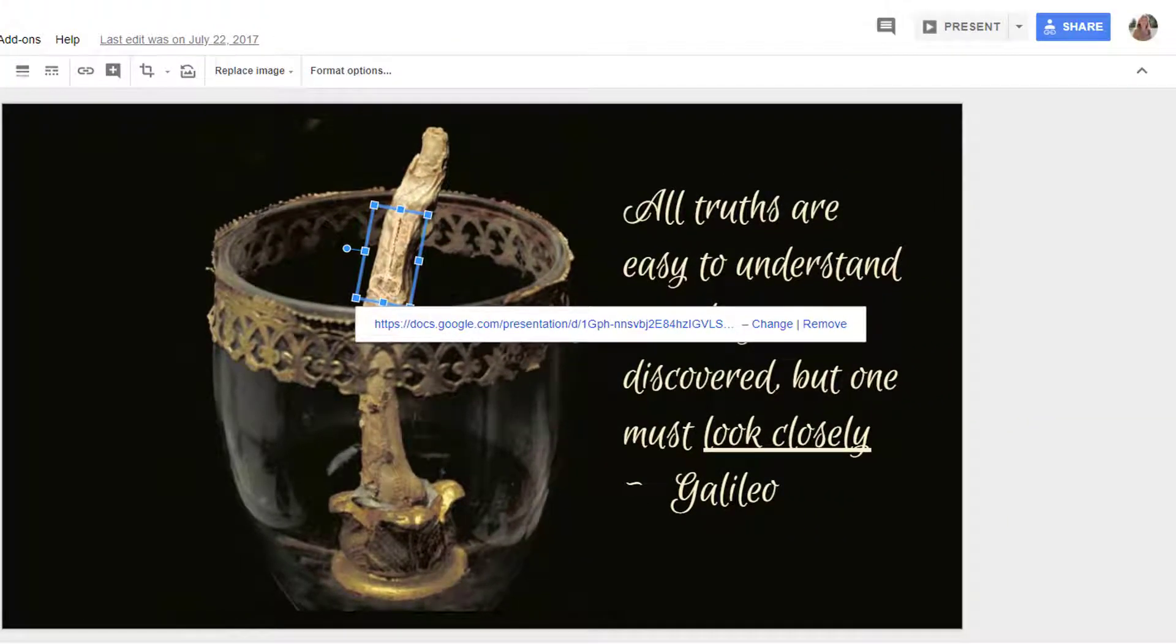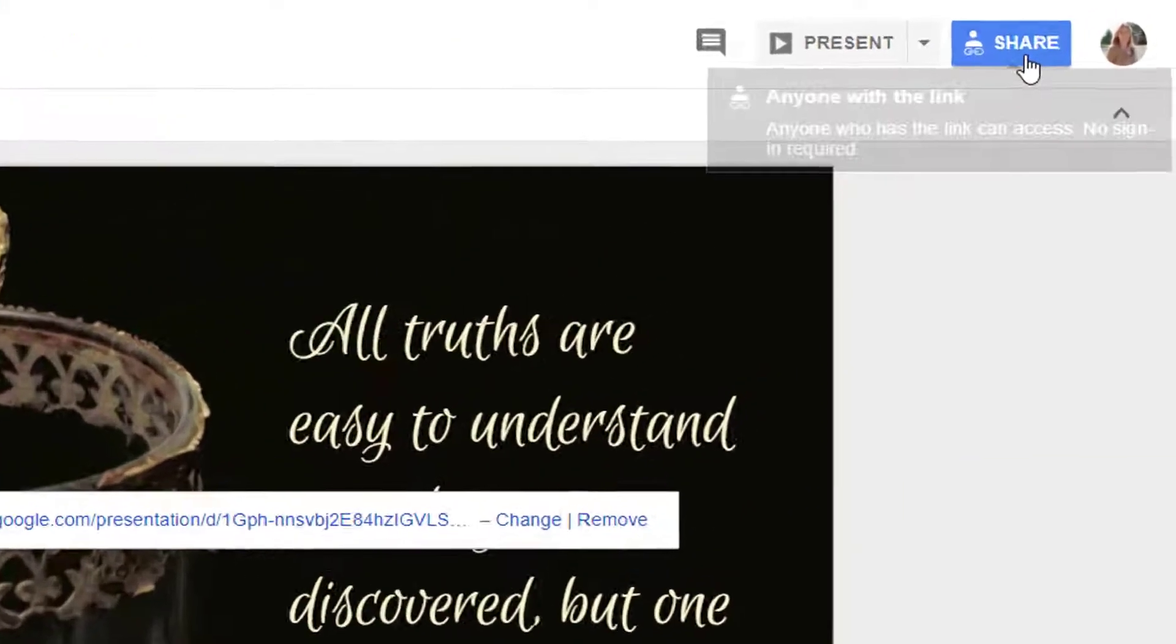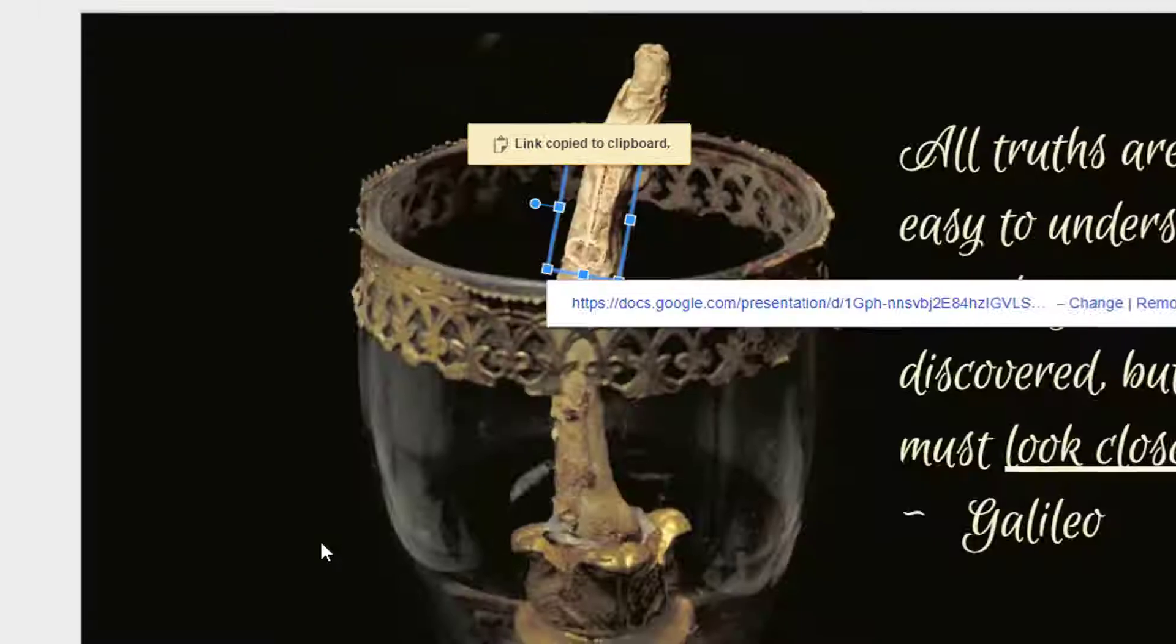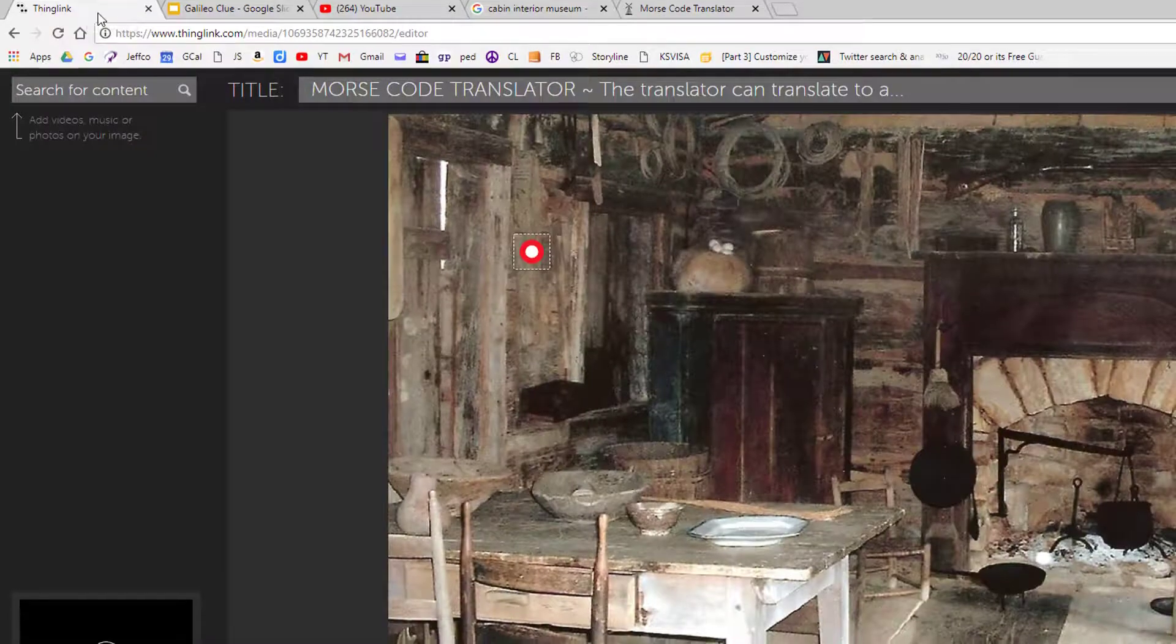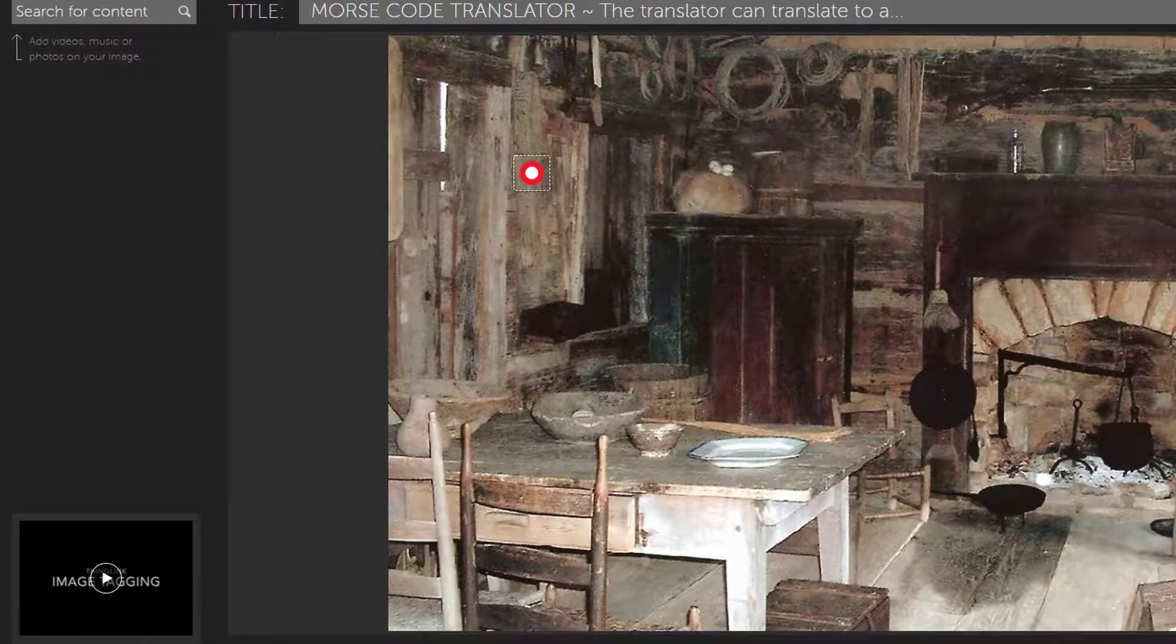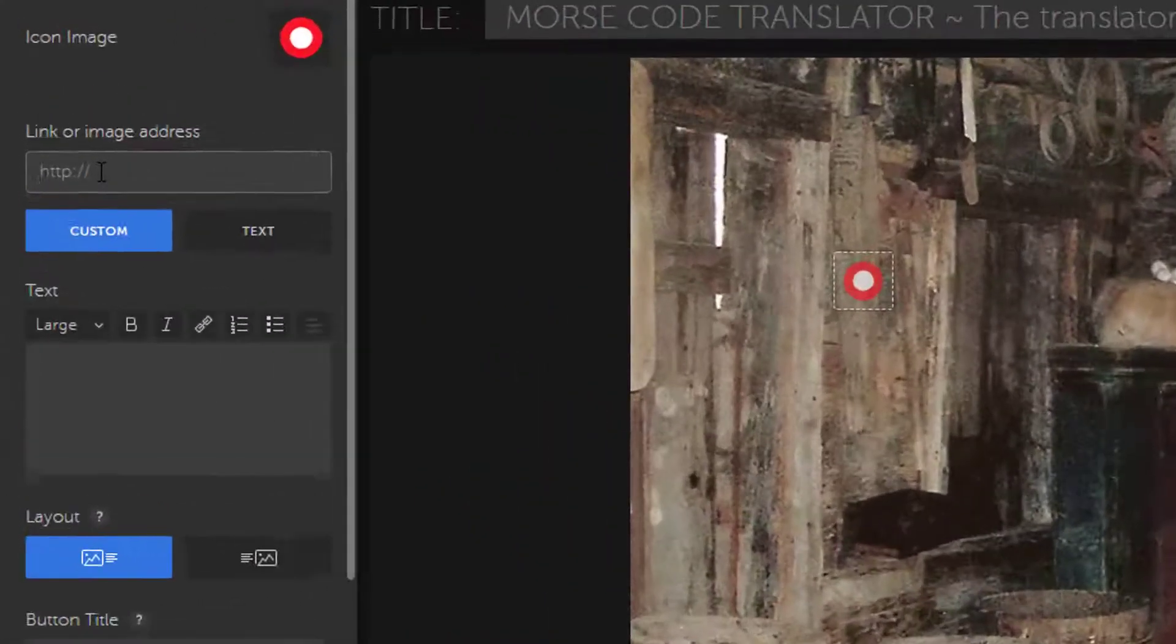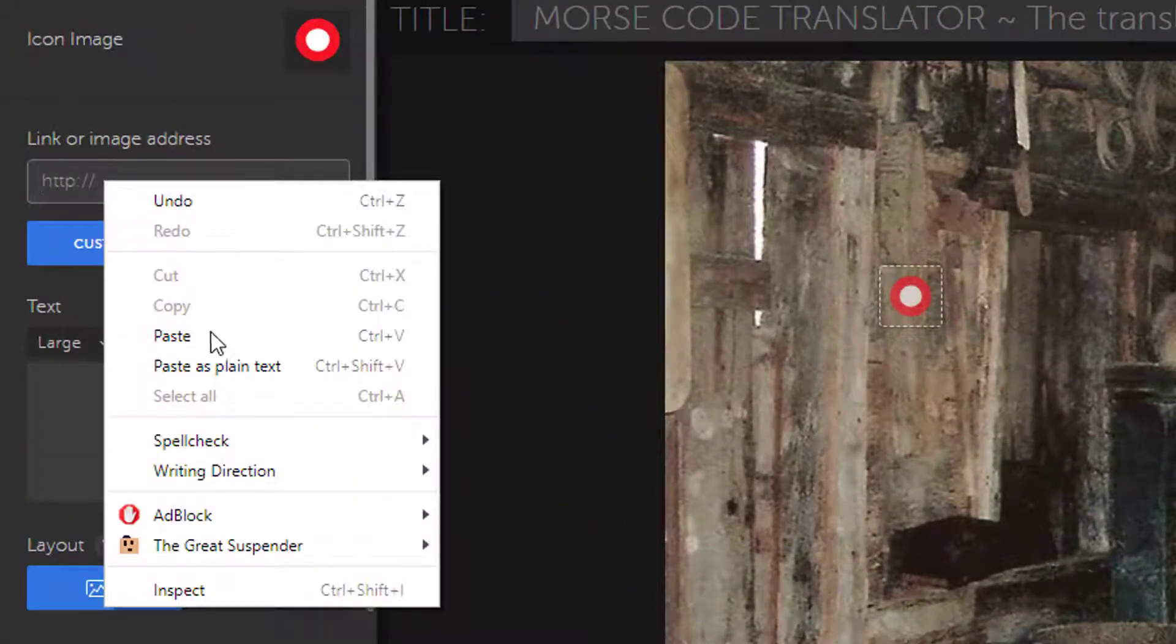As with all things Google, make sure you've shared the item so anyone with the link can view it, and then copy the link. Take that into ThingLink, create a new pin, and paste in your link.